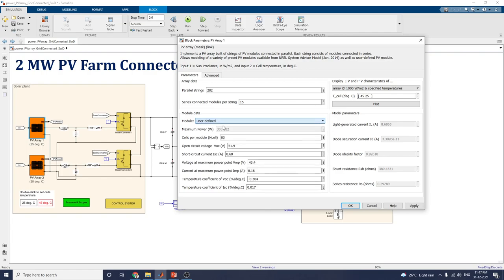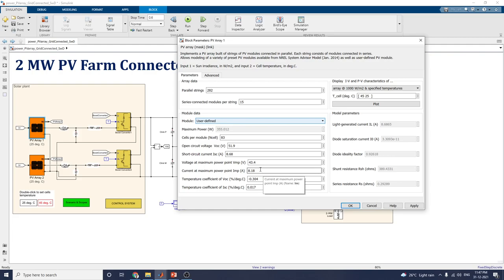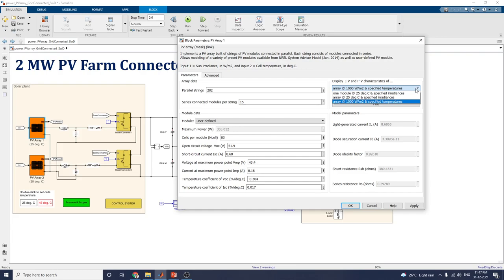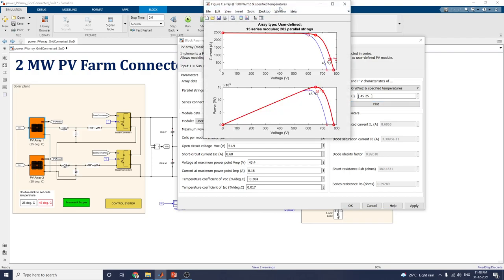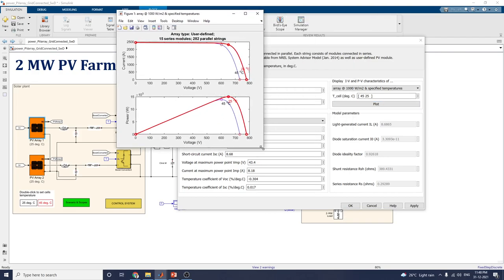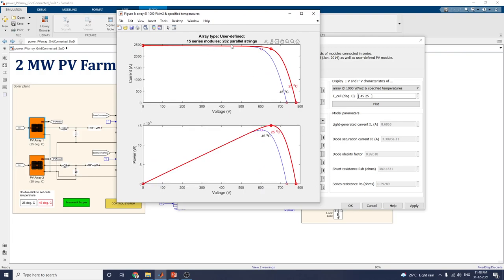I will choose the user-defined model. In this model, the cell pair modules are 83. Open circuit voltage is 51.9 V, short circuit current is 8.68 A, voltage at maximum power point is 43.4 V, and current at maximum power point is 8.18 A. The cell temperature coefficient of Voc is specified in degrees Celsius. I am choosing an array of 1000 W/m² specified irradiance and can set cell temperature to 45°C or 25°C to plot the IV and PV characteristics. The array type is user-defined with 15 series modules and 282 parallel strings.